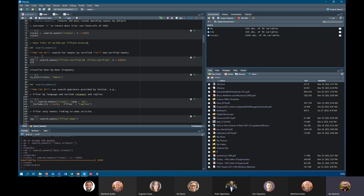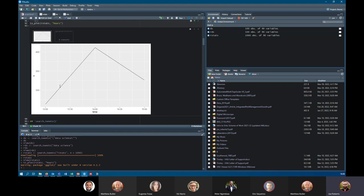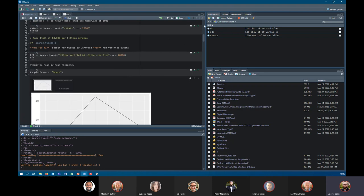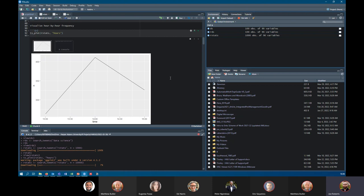There are lots of other things you can do in terms of searching for tweets — filter for verified or unverified users, and you can plot directly from rtweet. Visualizing the number of rstats tweets on an hourly basis uses the ts_plot() function, which is built on top of ggplot so the plot should be quite familiar and easy to edit. Let me run that — it'll take a second, but while that's running I can answer any questions.